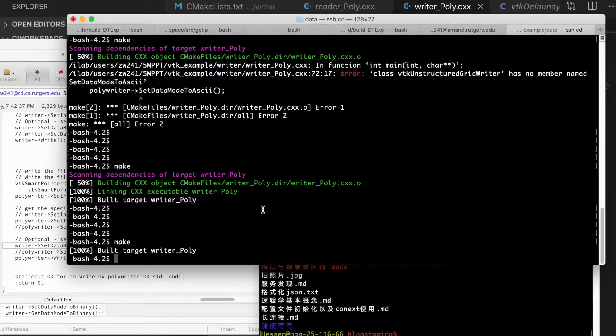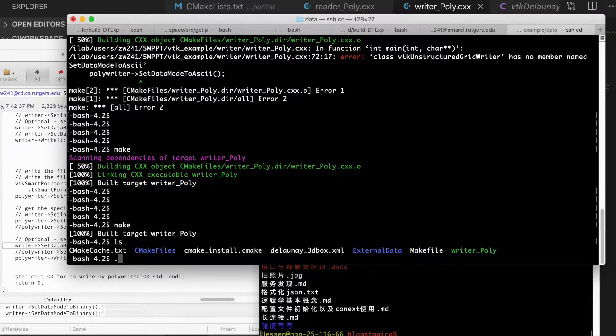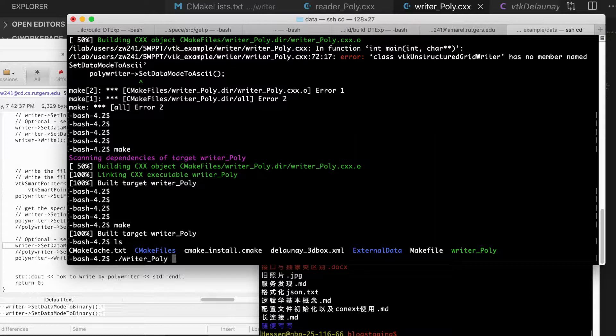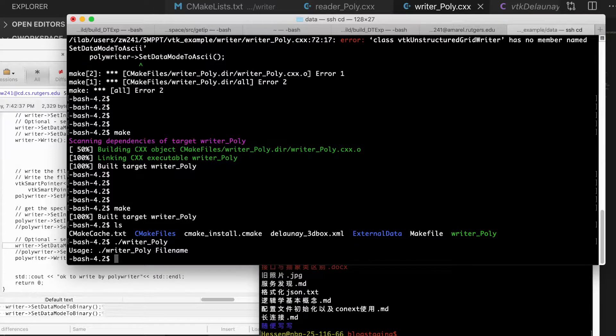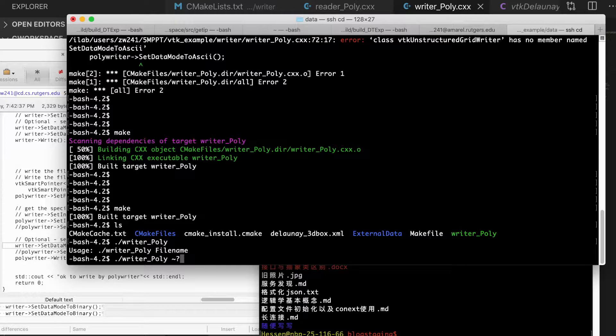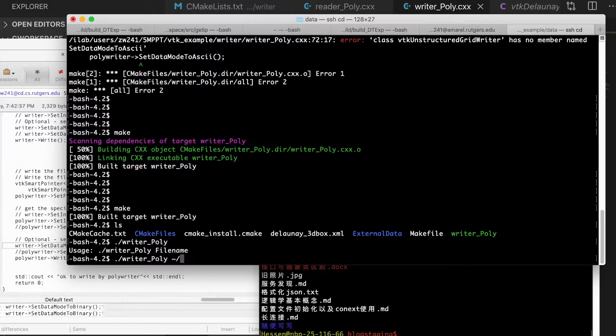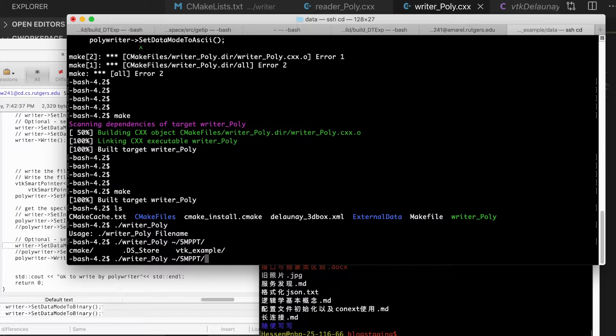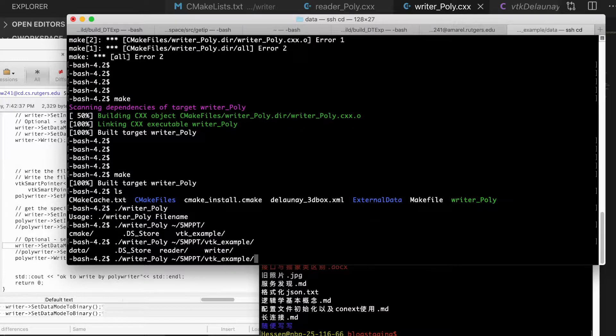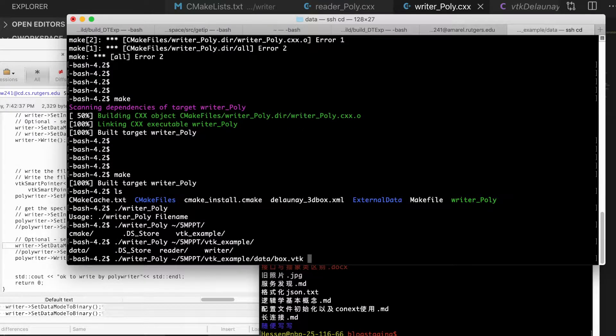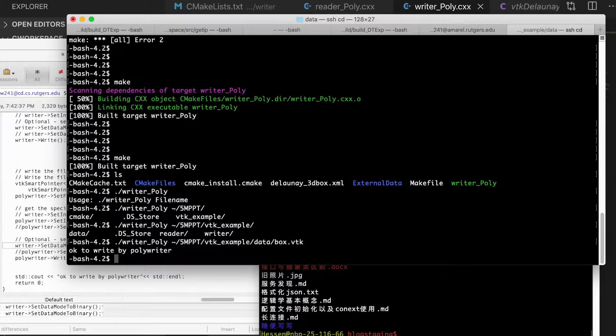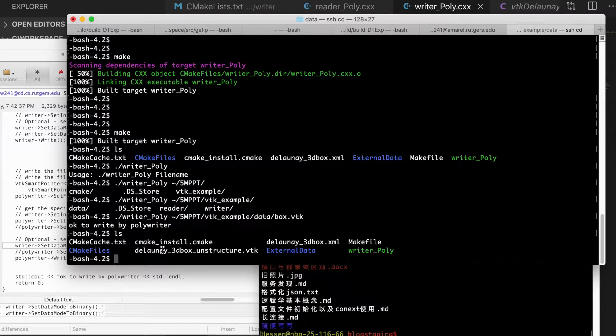Okay, after compiling of this code, we could execute this writer. Yeah, and it is okay to output the data.